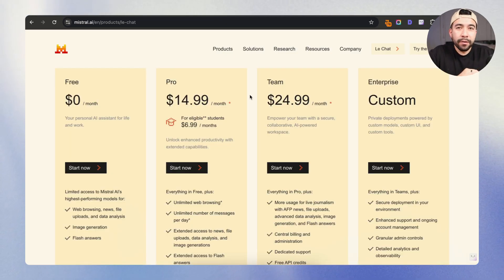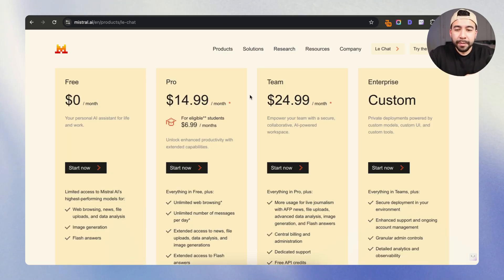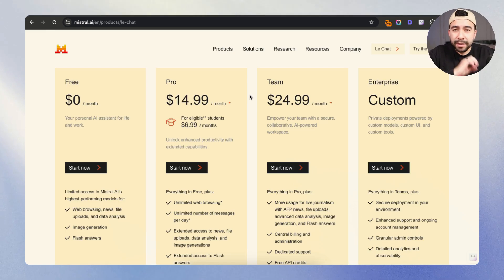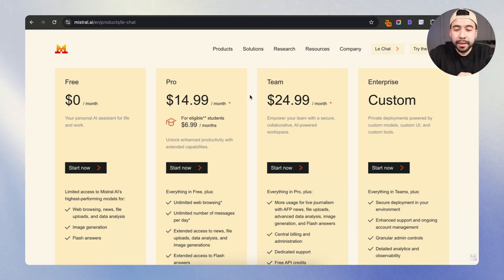And within this video, I'm only going to be showing you the free plan, but they do have a pro plan at $14.99. They also have a team plan, very similar to ChatGPT.